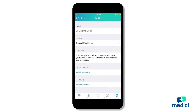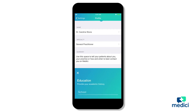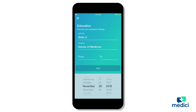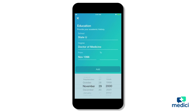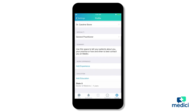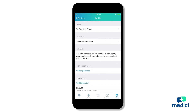Next, let's click into add education and start typing in our school and degree information, then save. You'll see your education show up on your profile now. You can add more education details by just repeating that process.